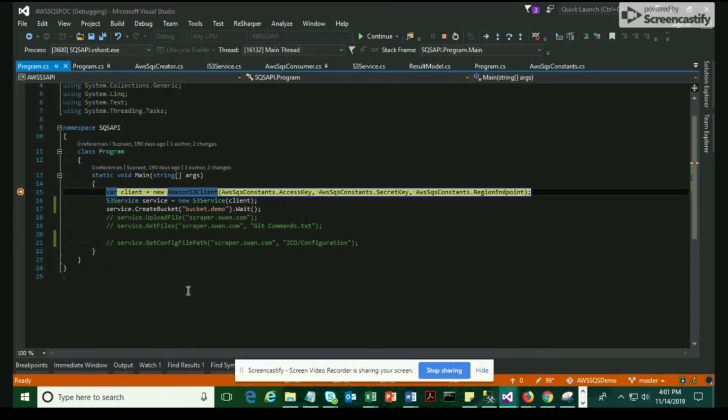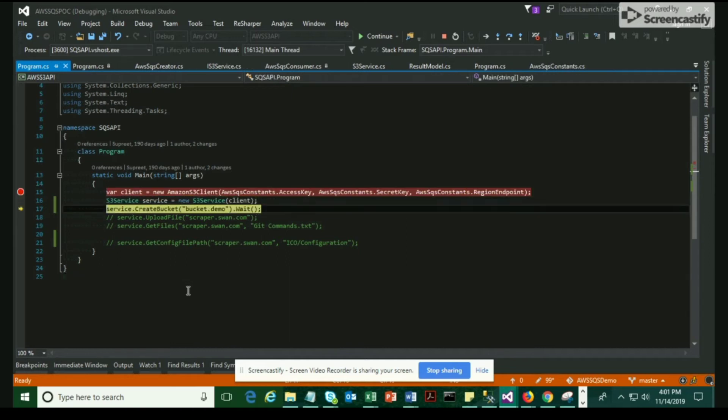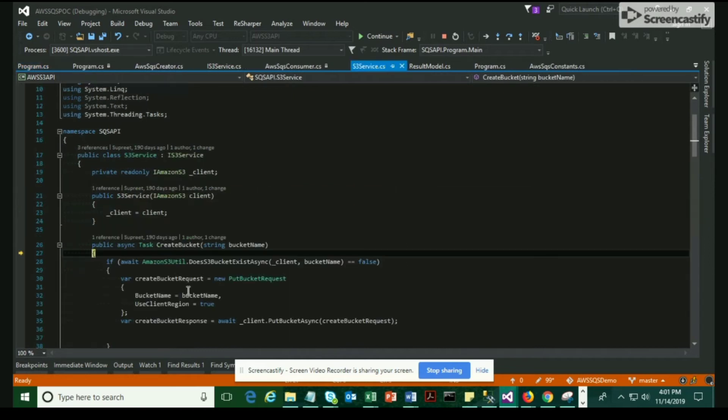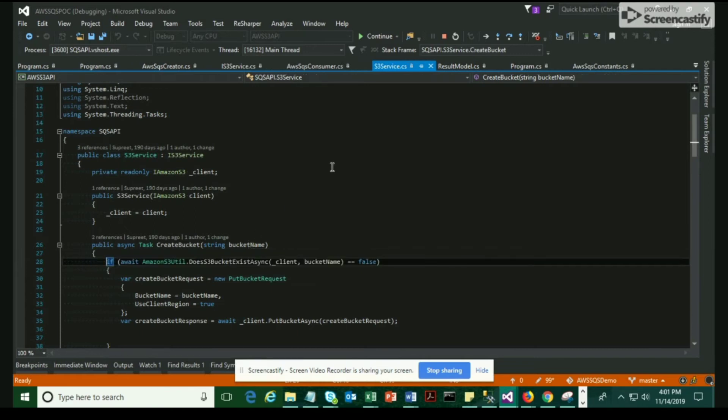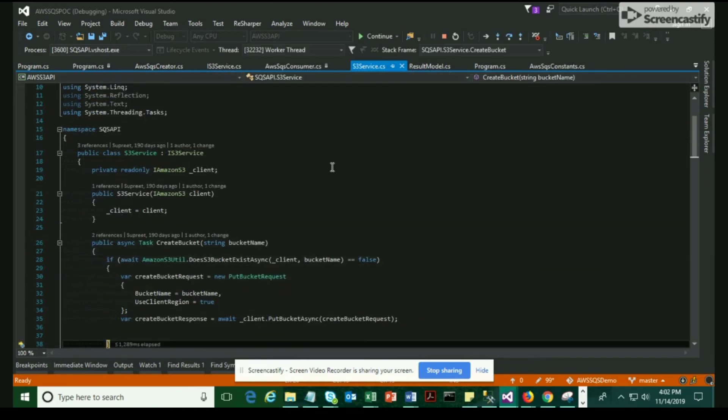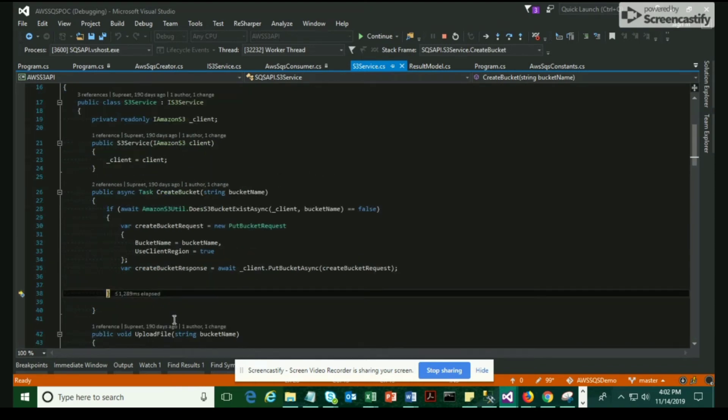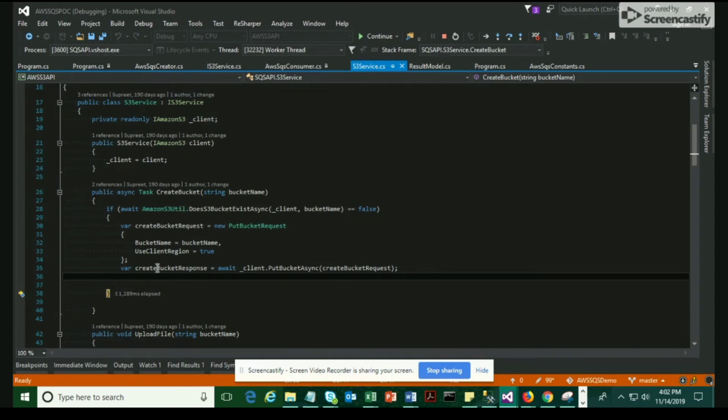Now that I've run the code, it takes access key and secret key as initial parameters to initialize the Amazon client. Now it hits the method called createBucket and the createBucketRequest is created. Now it hits the method called putBucketAsync. I should be getting a response. Let me see what response we have received. We have given the bucket name as an input parameter.